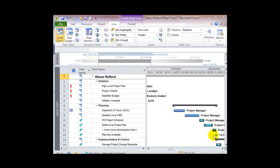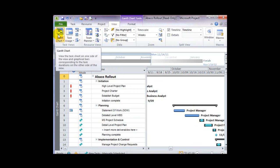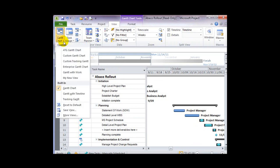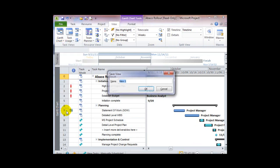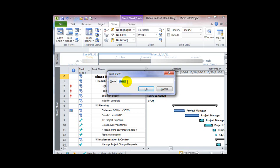Once the changes are complete, I'm ready to save the view. On the View ribbon, the first button gives me a list of views. At the bottom of that list, I have the option to save the current view. The Save View dialog allows me to assign a custom name. So if I wanted to call this My Custom View,